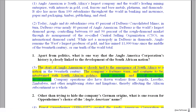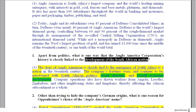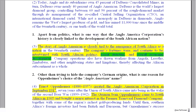Question one: apart from politics, what is one way that the Anglo-American Corporation's history is closely linked to the development of the South African nation? In this question, we have the history of the company and its connection to the development of South Africa. One of these connections is politics, but when we see 'apart from,' it means we don't want you to give the example of politics — we want one different way.